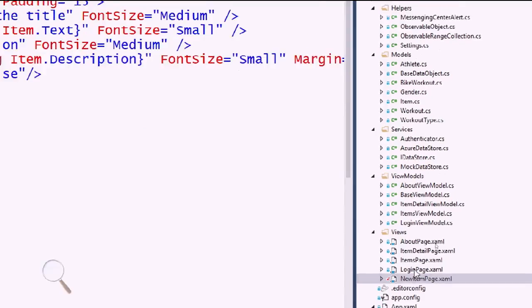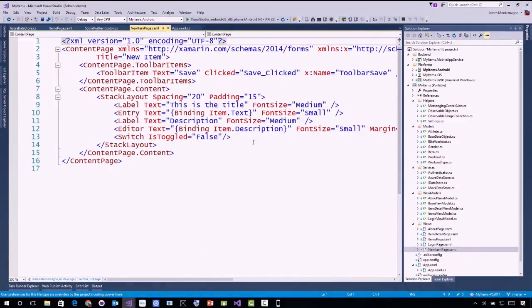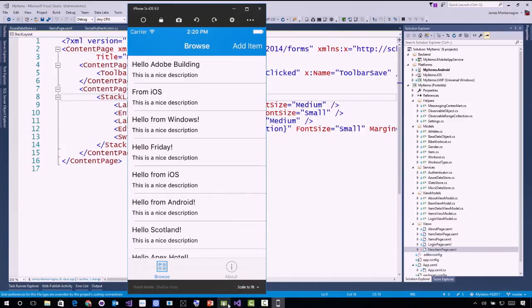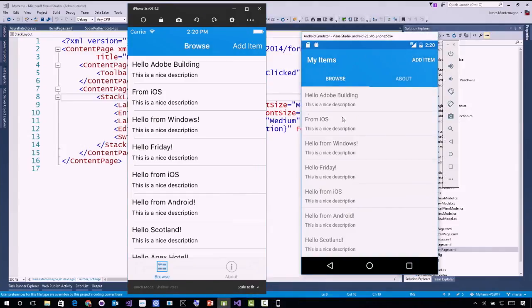So for instance, since this is Xamarin Forms, I have this new item page where I have a label, some entries, and I want to add some items into a list. And this is a single XAML that I share between all three applications. So let me just show you what the app looks like.